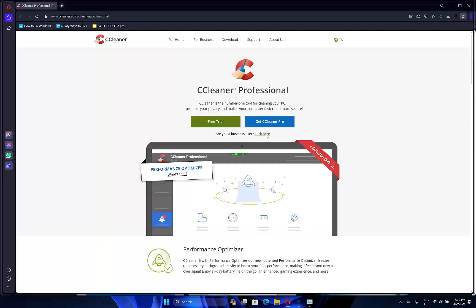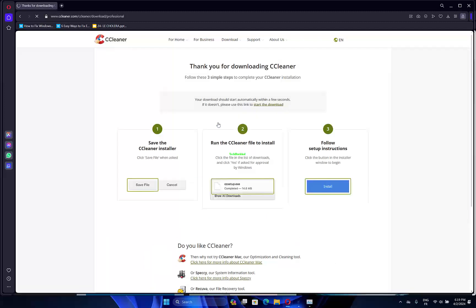To add the freeware program to Windows, click the Download Now button. Then open the Software Setup Wizard to install the tool.